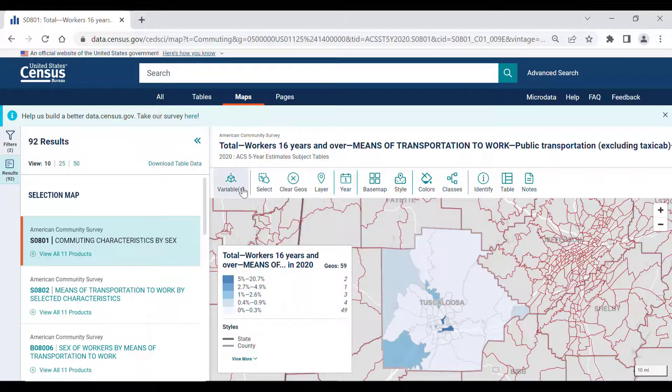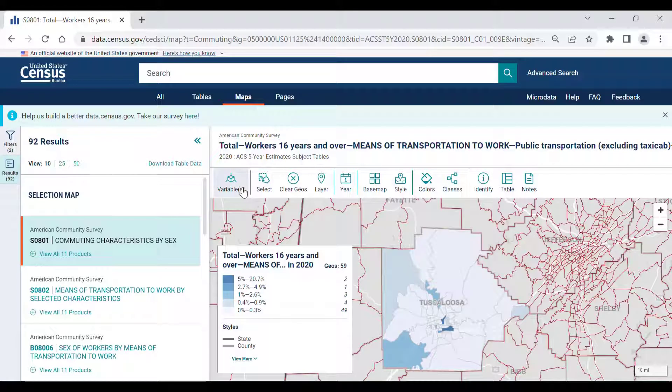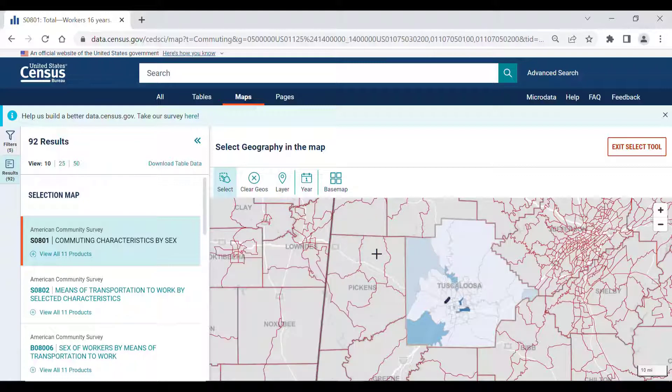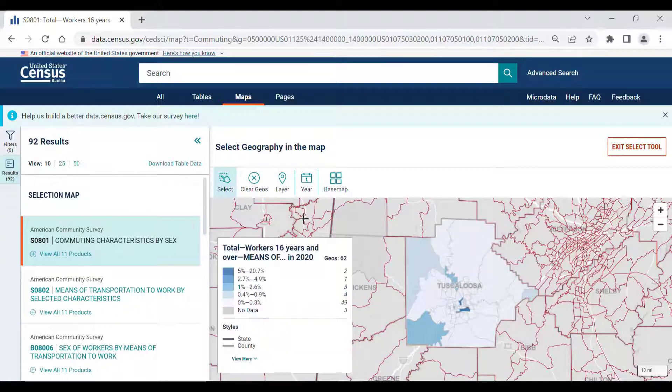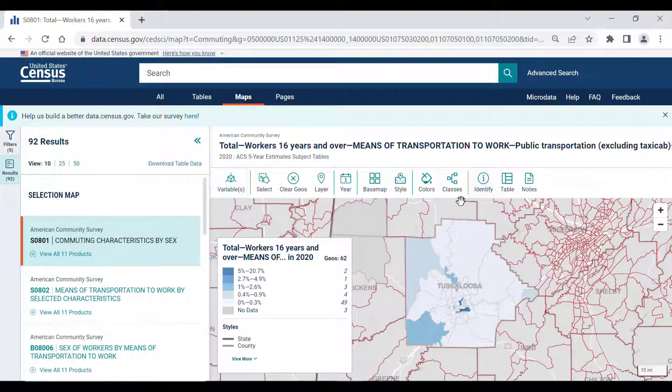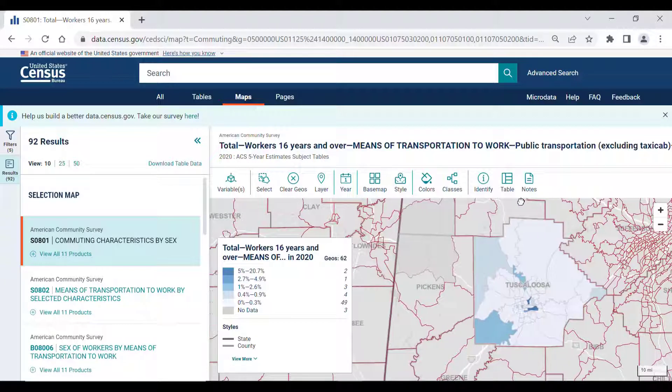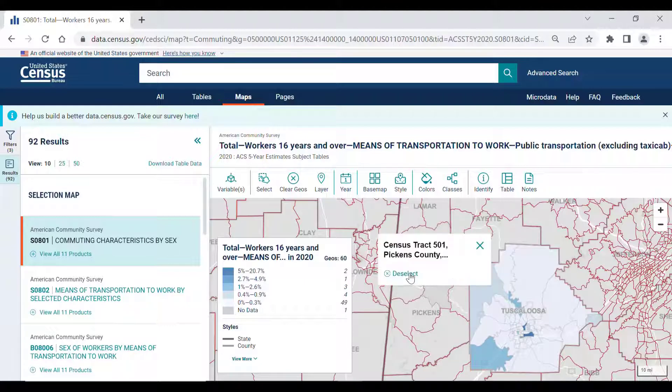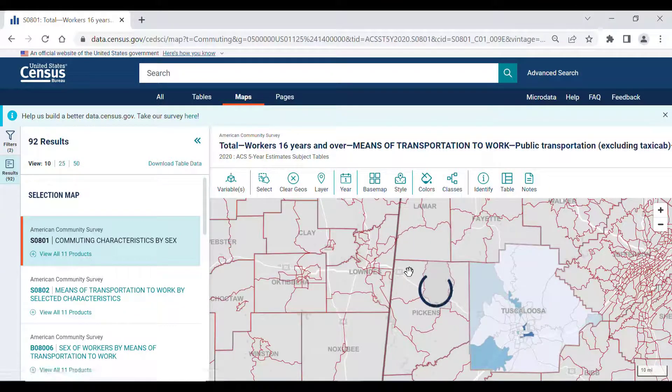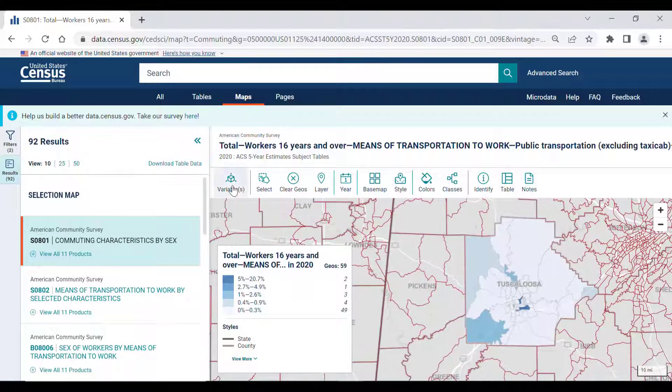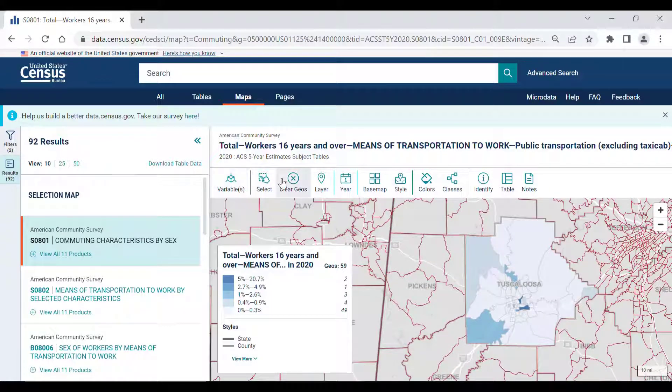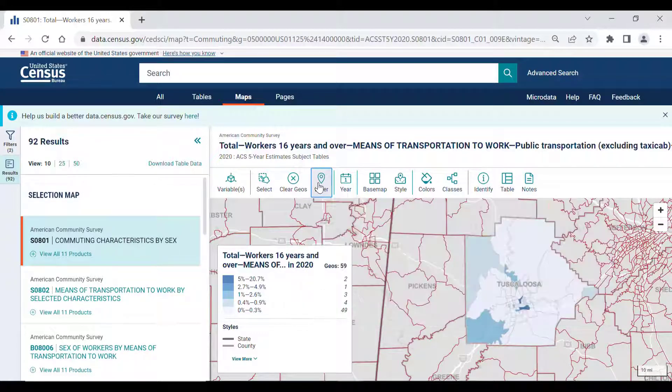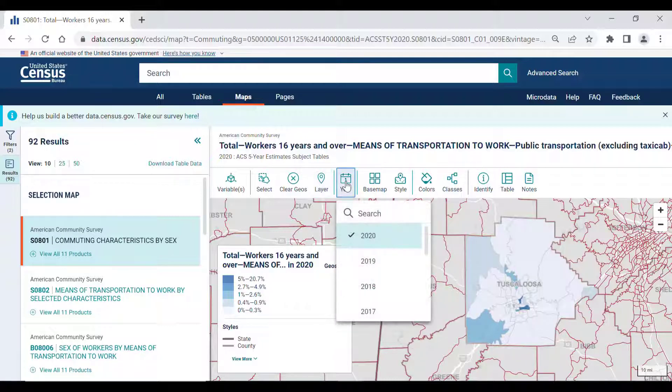You can also select other geographies outside of the map by clicking the Select tool and dragging it across the geographies you want to see data for. To deselect, exit the Select tool and left click on the area to deselect it. You can also clear the geographies from your map and look at the geographic layers that are available for this map.